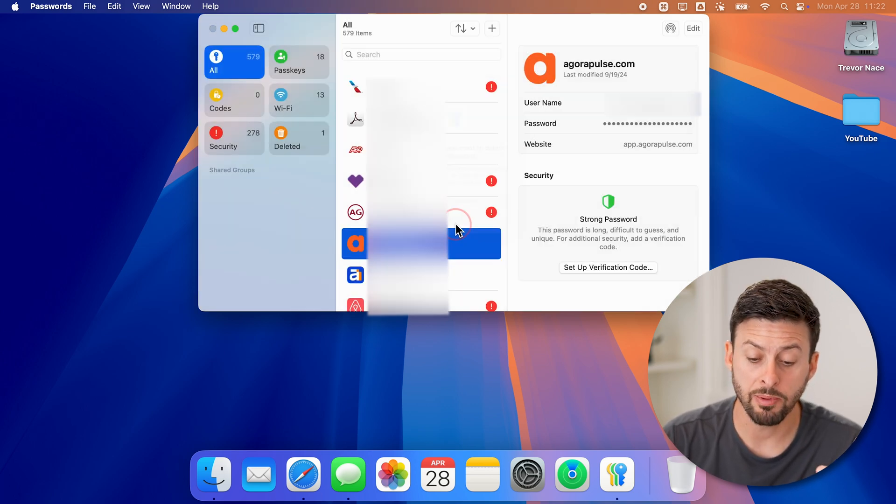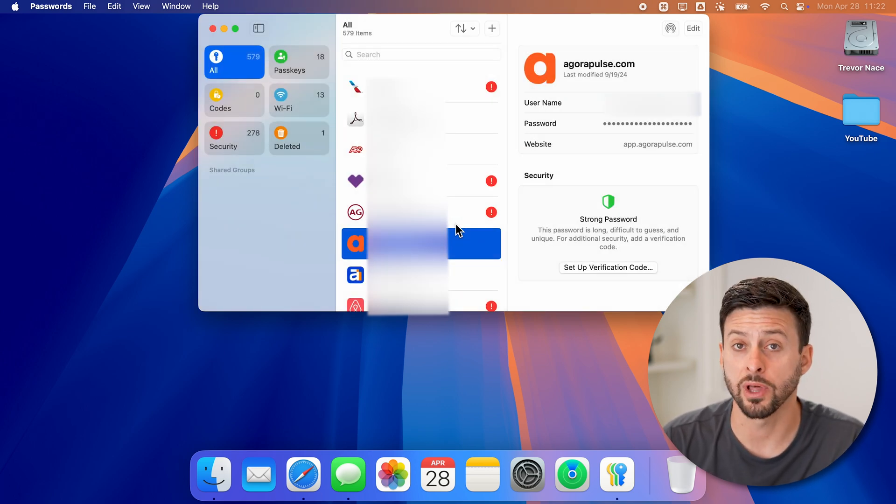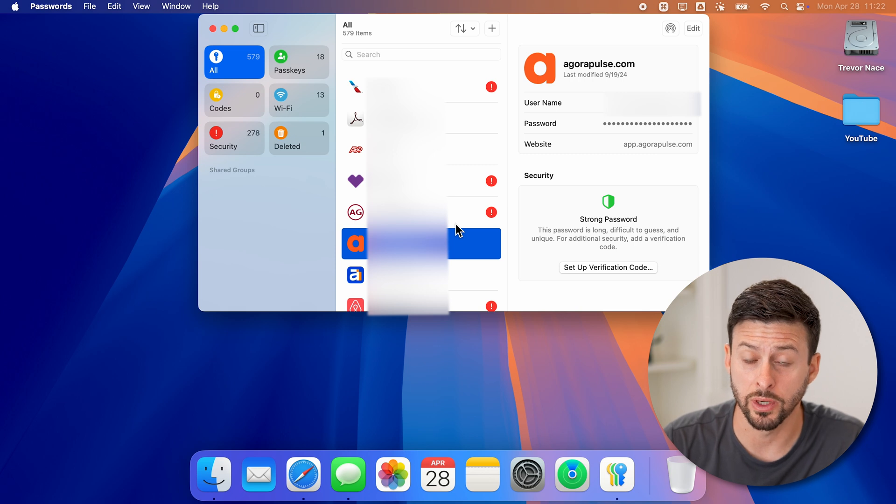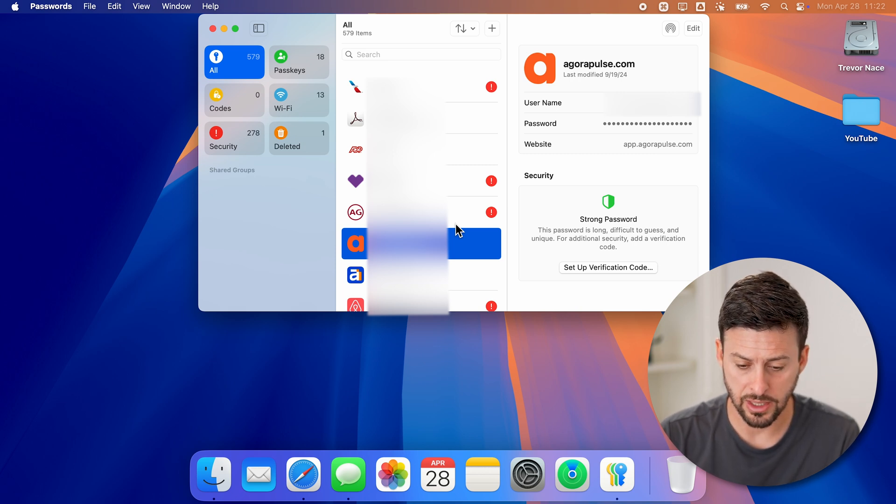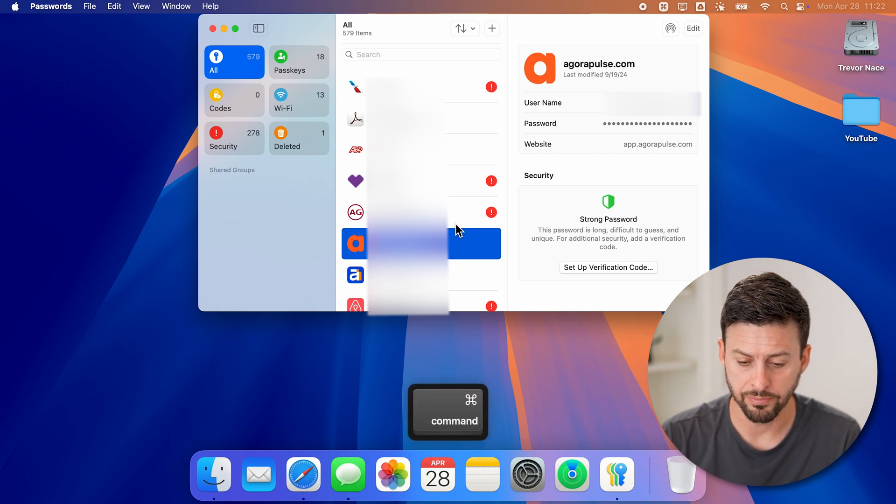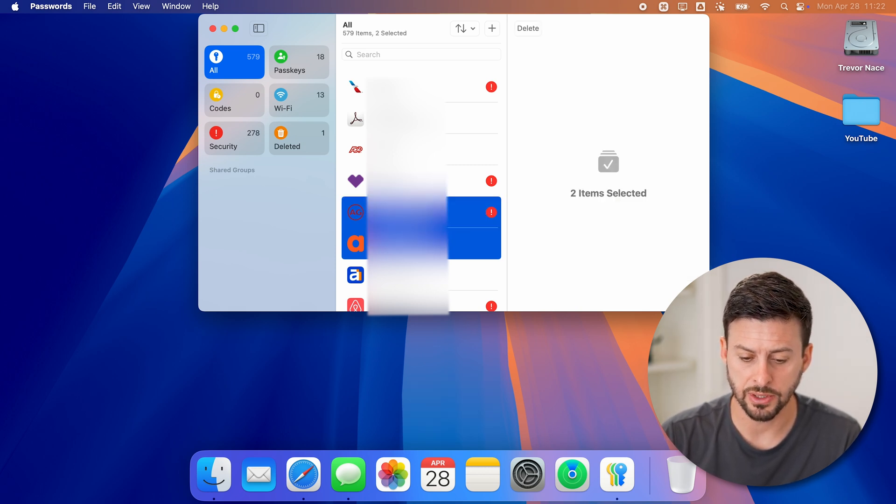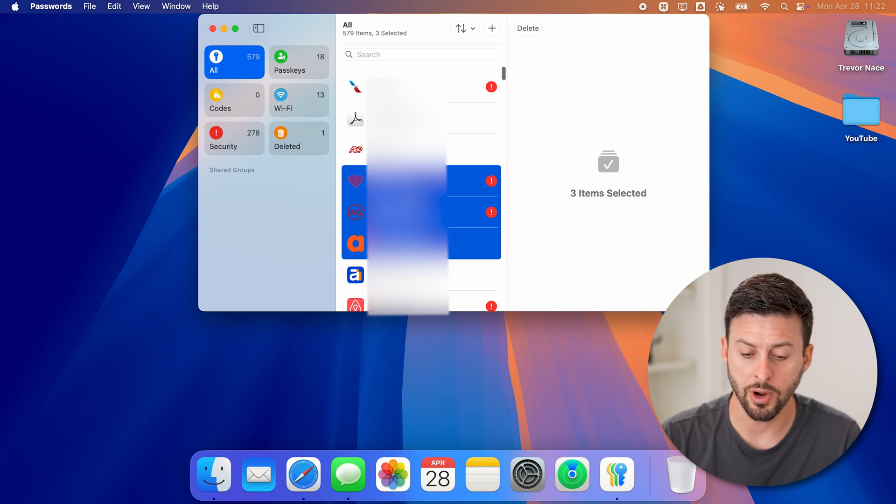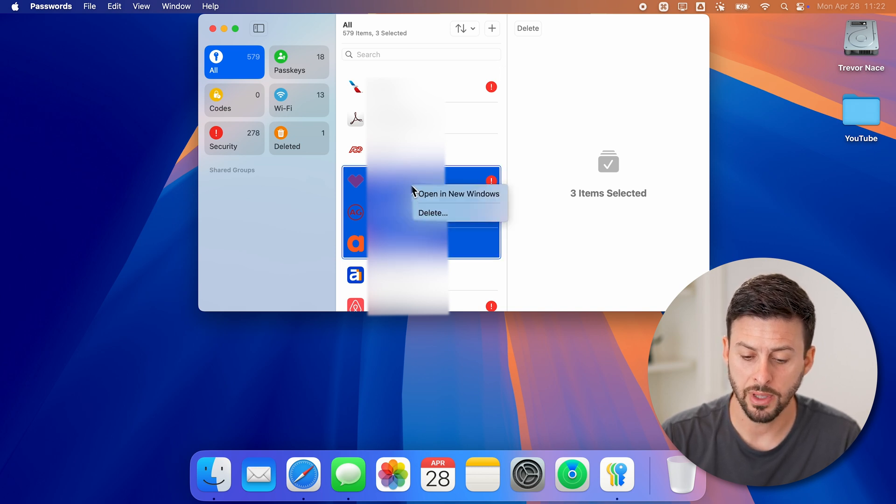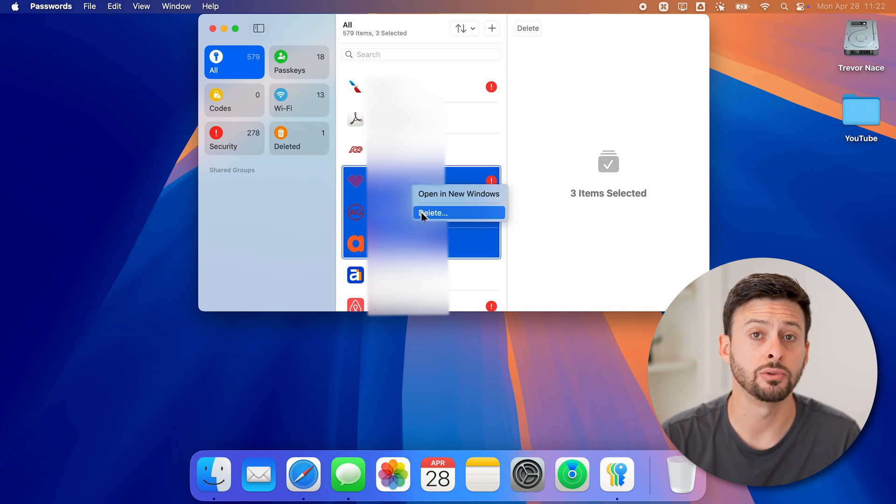Now keep in mind, if there's lots of them that you wanted to delete, you can hold down the command button, and then just select multiple different ones. And then right click, and then just go to delete.